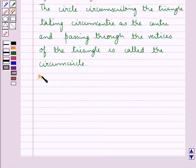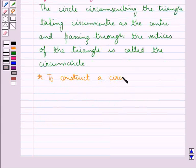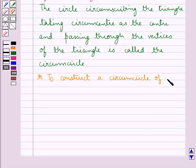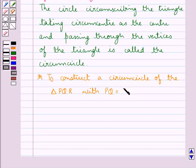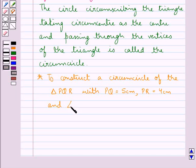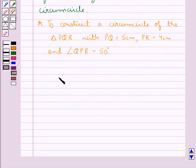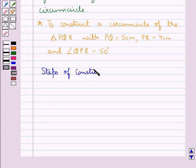Let us now see how to construct a circumcircle for a given triangle. Suppose we need to construct a circumcircle of triangle PQR with PQ equal to 5 cm, PR equal to 4 cm, and angle QPR of measure 50 degrees. For this we will follow certain steps of construction.